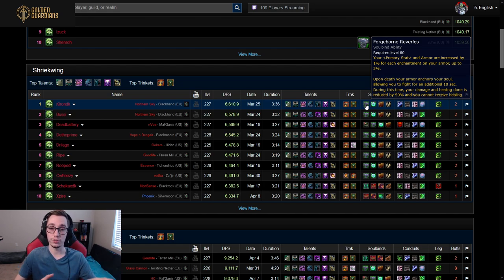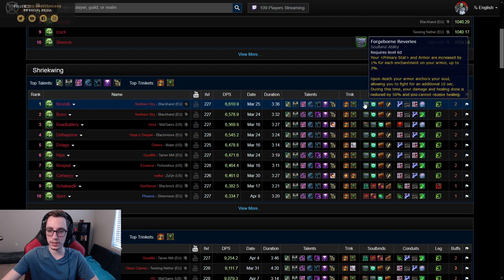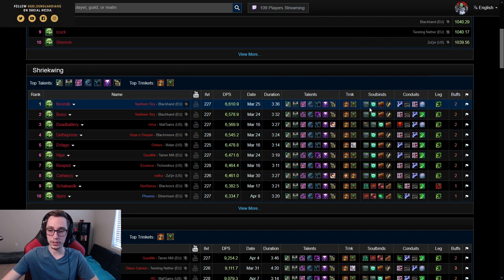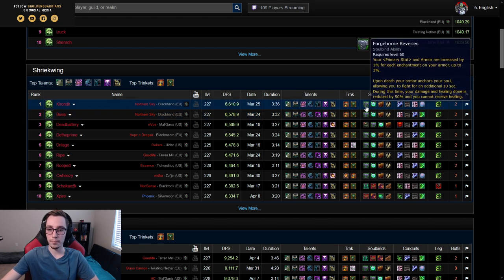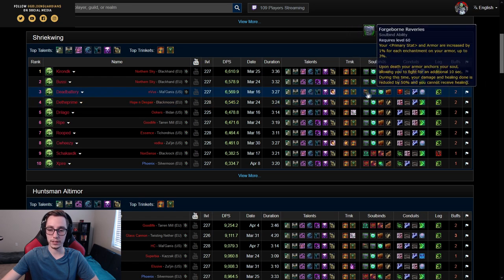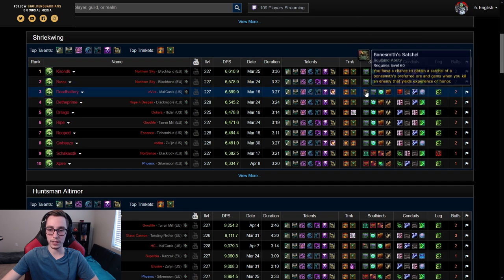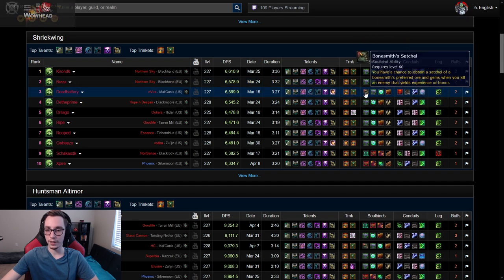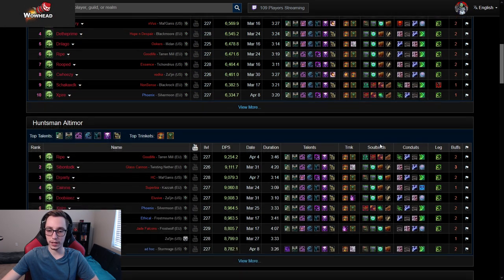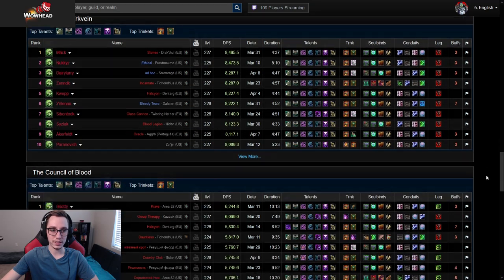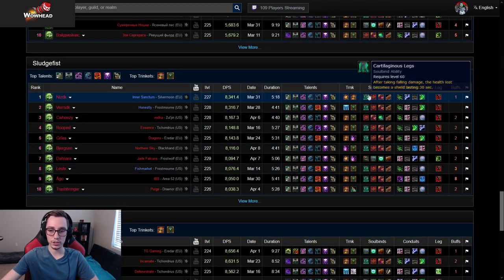So if you go through the bosses and just look at the top 10 on each boss, which is not necessarily a great metric, most of the DKs are playing Bonesmith Hymir whereas there's a few Ameni here and there.